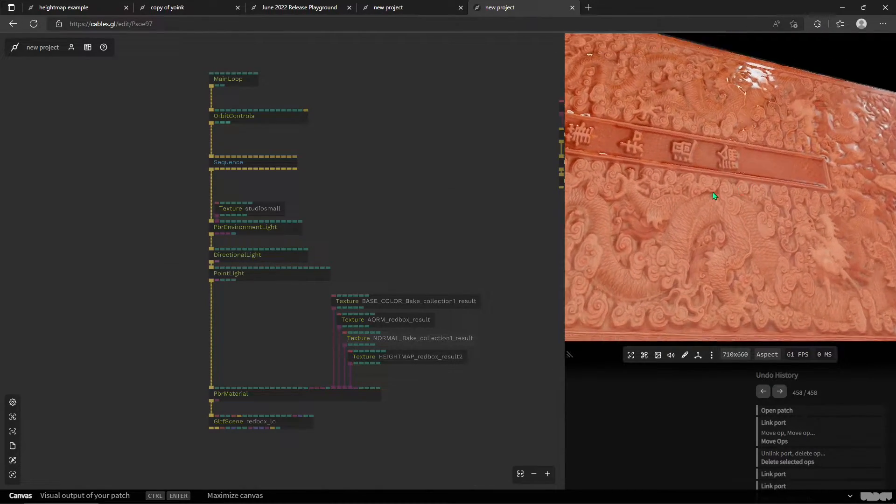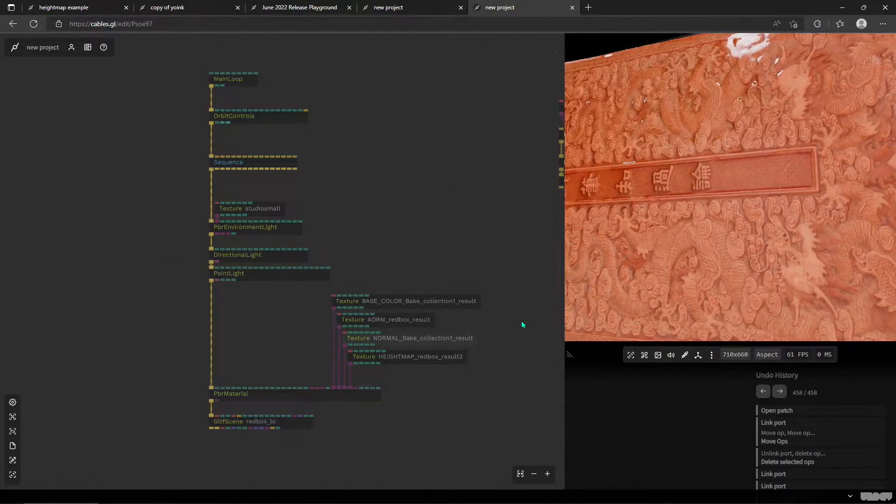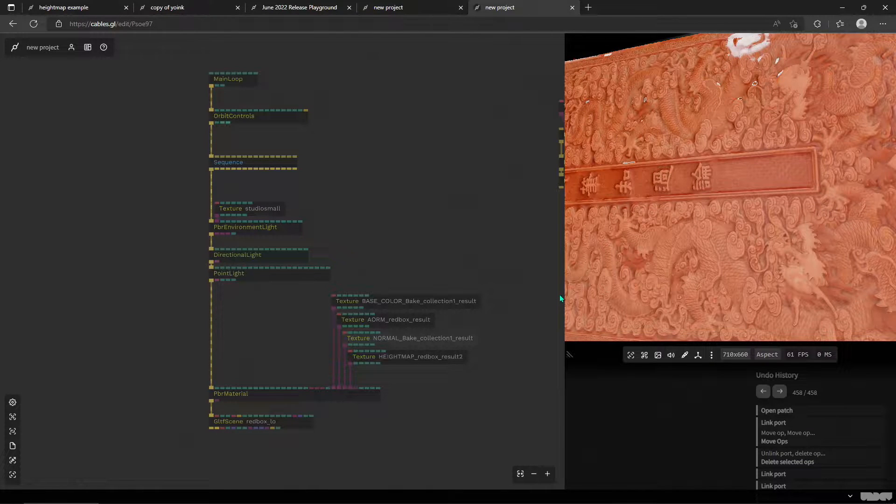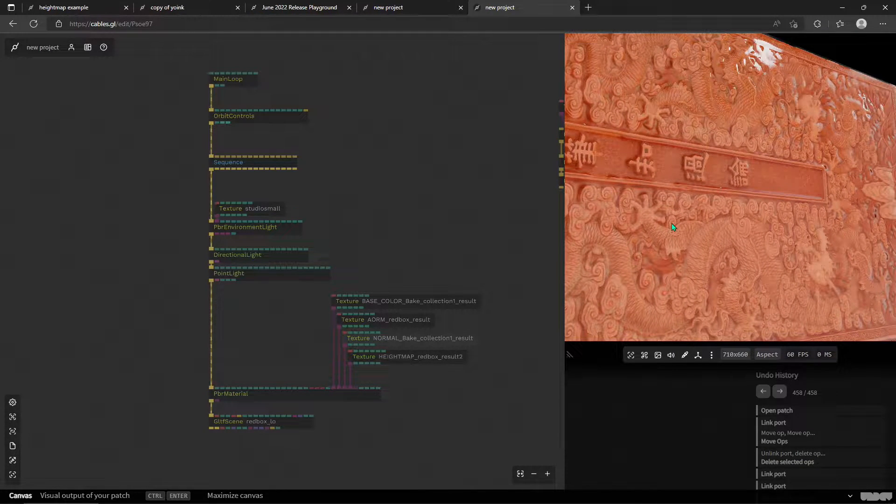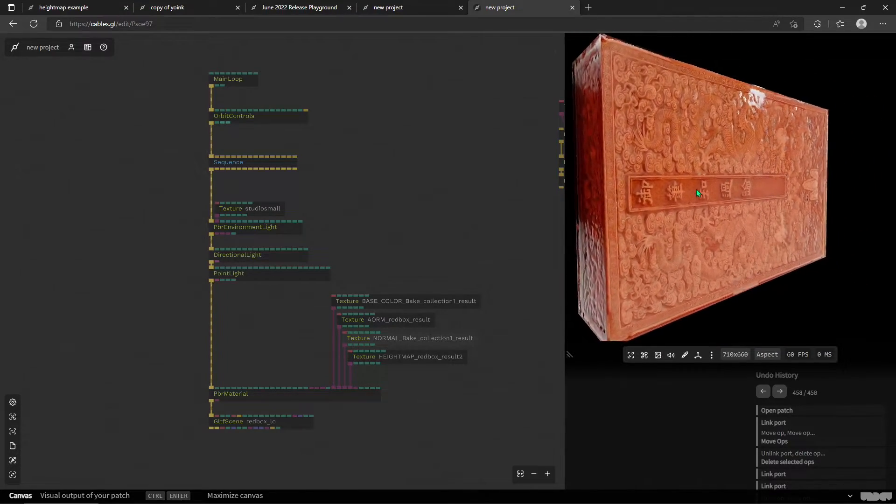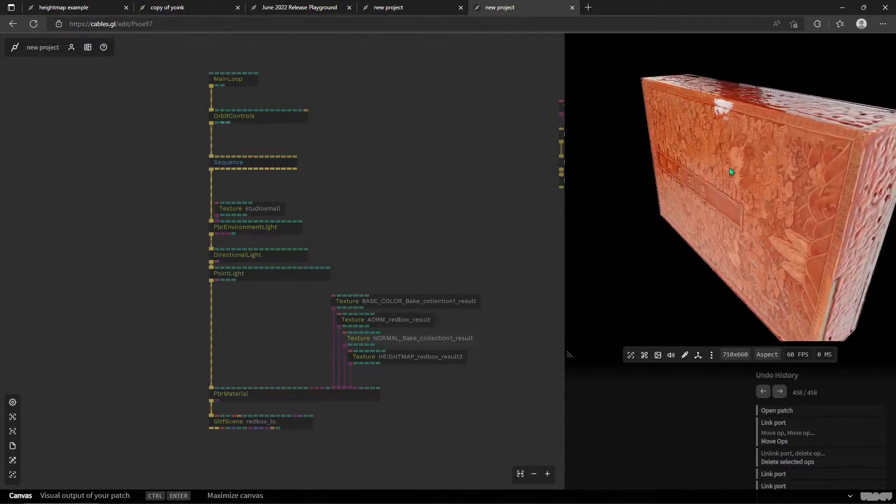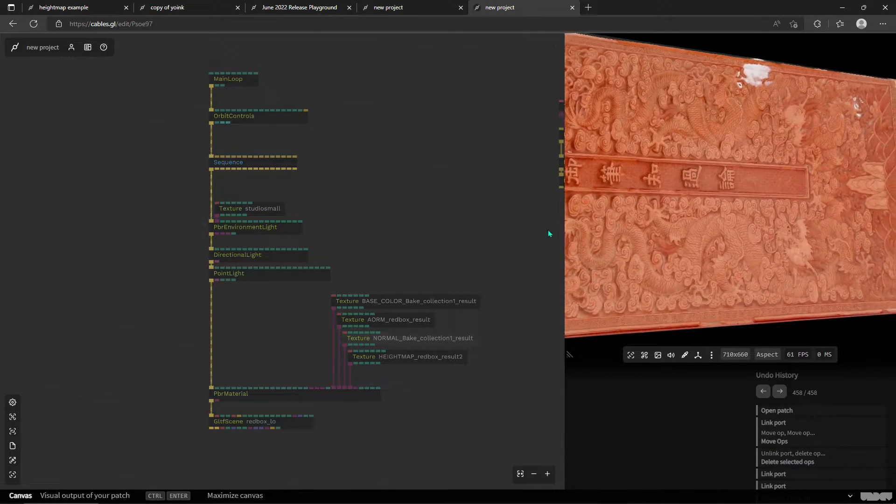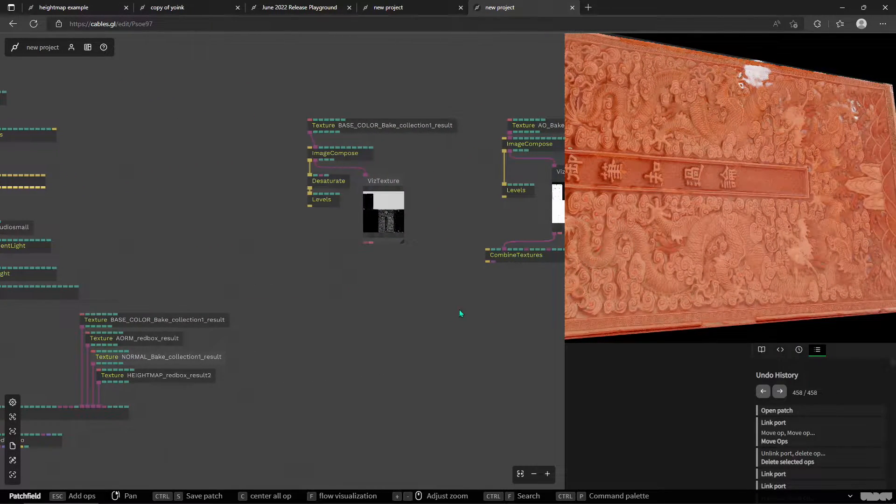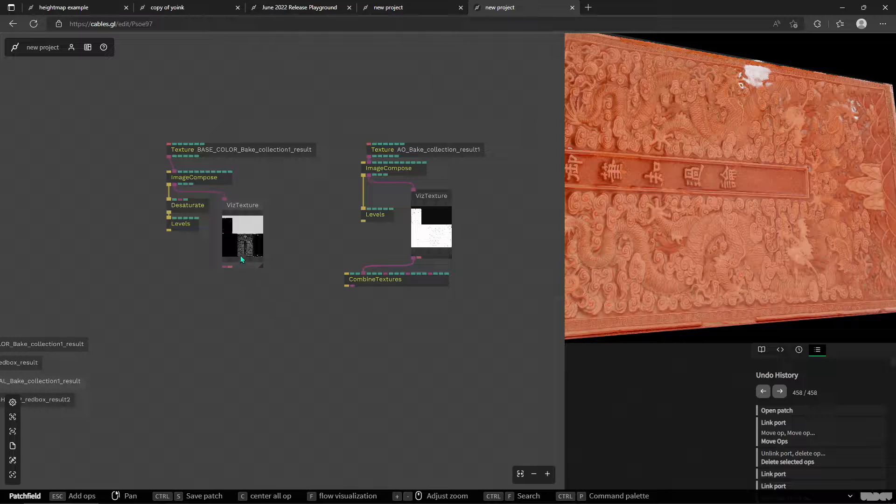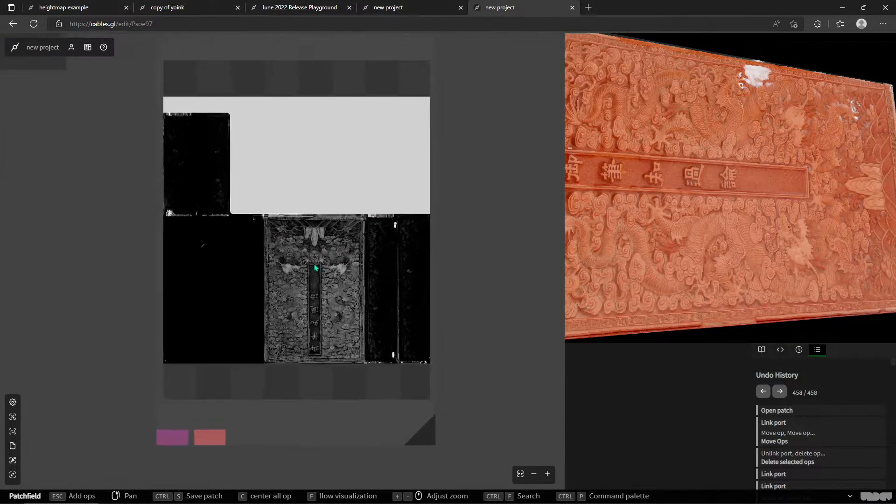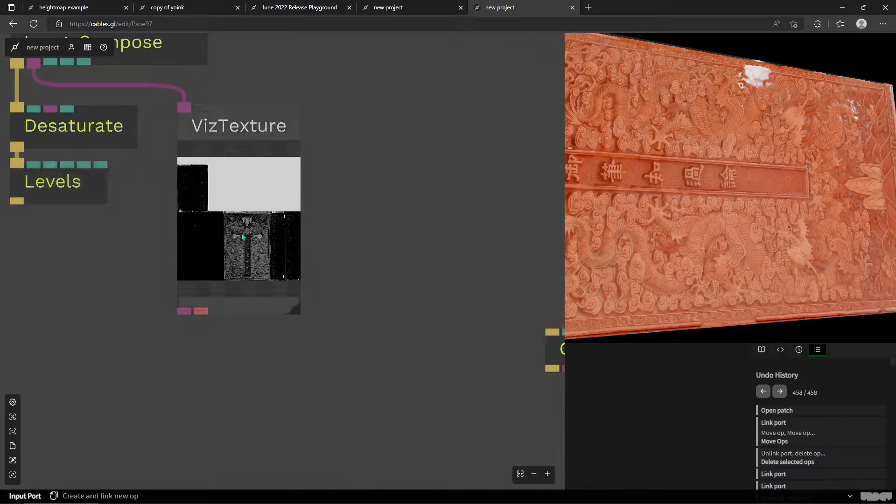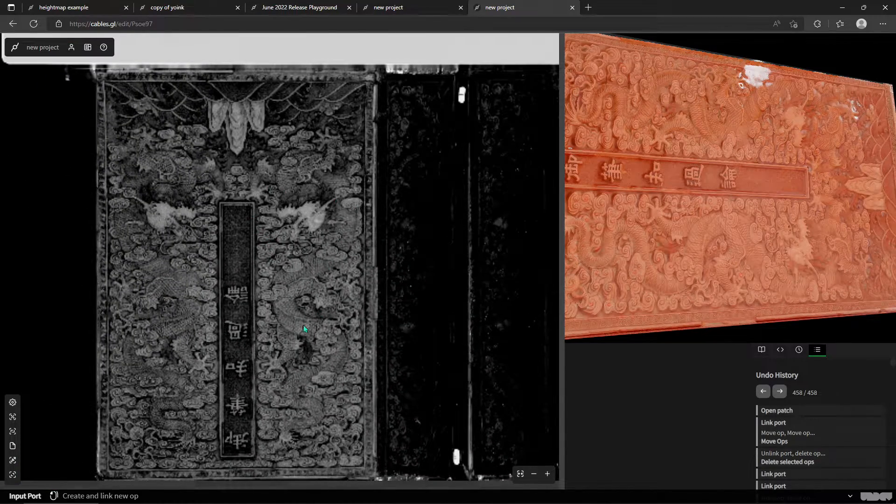So I didn't do the baking properly. I just made a box, I UV'd it and then transferred the diffusion texture to it. And then from this diffusion texture I used again cables operators to create a fake height map where I just used a desaturate and some levels.